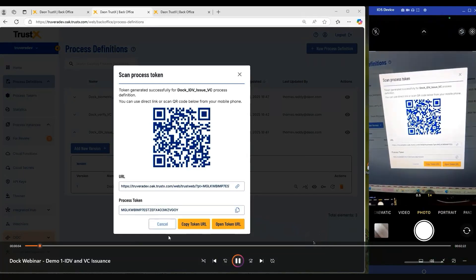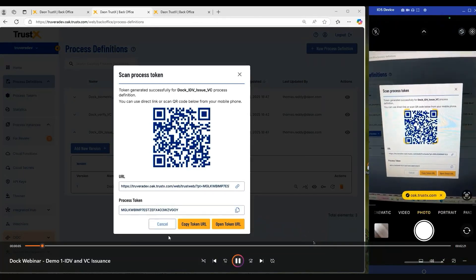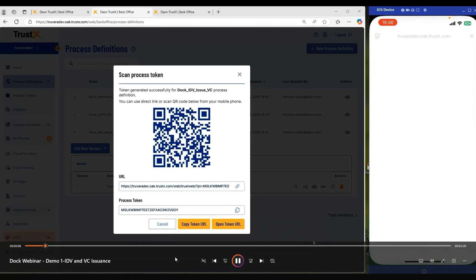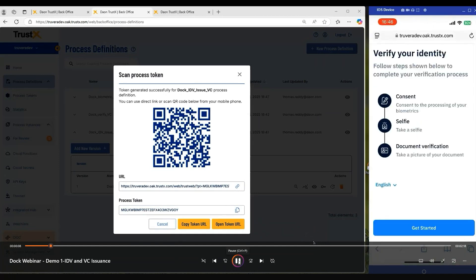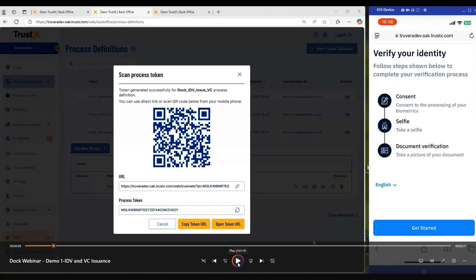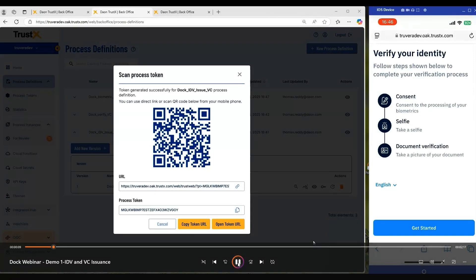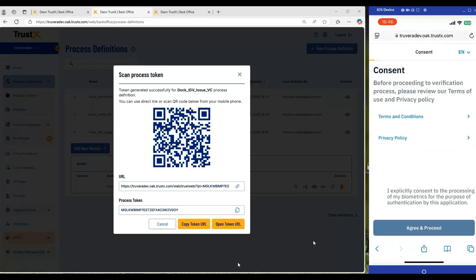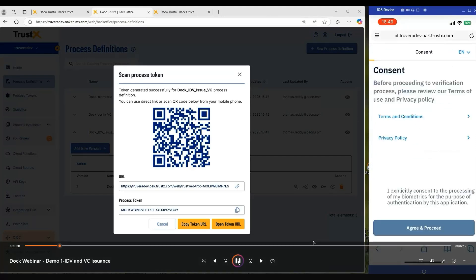As step one, we scan our QR code. This will then launch the process flow within TrustX. The first step is presenting the journey that we're going to take the customer on from unknown to known and trusted. Our first step is to capture consent as we're capturing sensitive data from the customer. We need to ensure that we have consent in place.